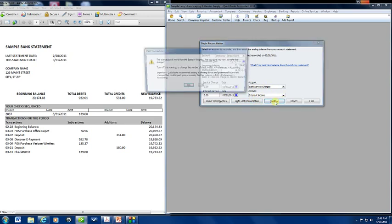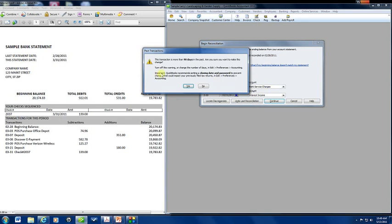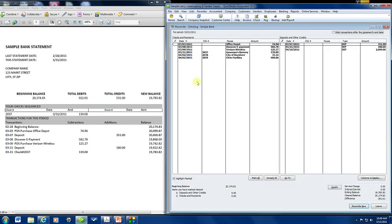Now, we're going to continue. This is just giving me a warning that the transactions I'm trying to post are beyond 90 days and this is because I have a sample company that I've created and there's a lot of transactions that are in here for 2015. I'm just ignoring this so I'm just going to say yes.